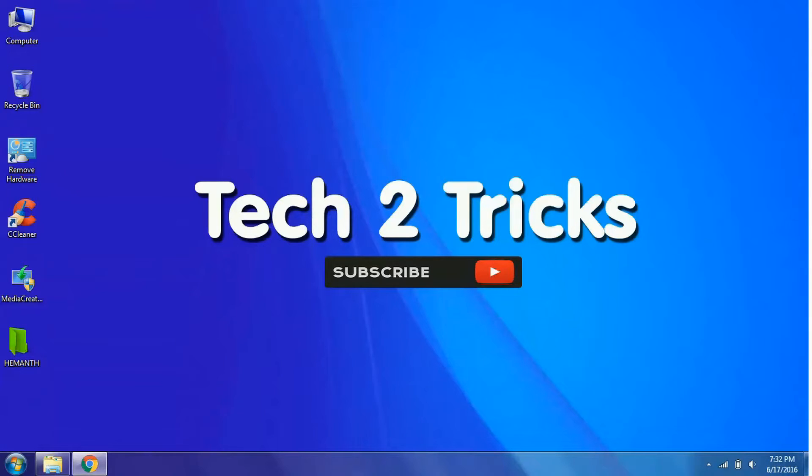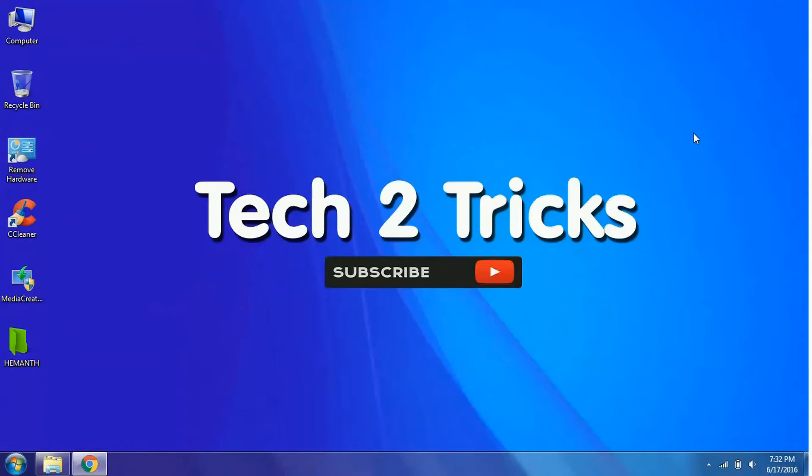In this video, I will be guiding you guys how you can install Windows 10 on any PC. This is Hey Manth Raj and you are watching Tech2Tricks.